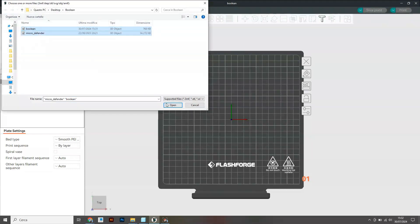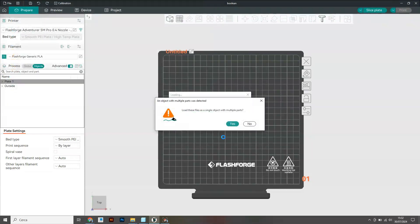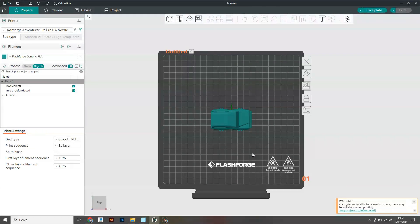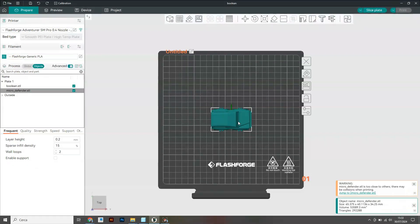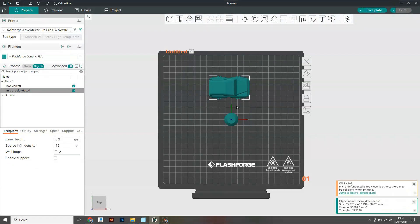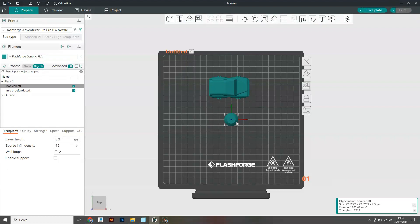First of all, we have to import the files onto the build plate and select no as the message pops up. Automatically, Orca Slicer imports the files centered on the build plate.